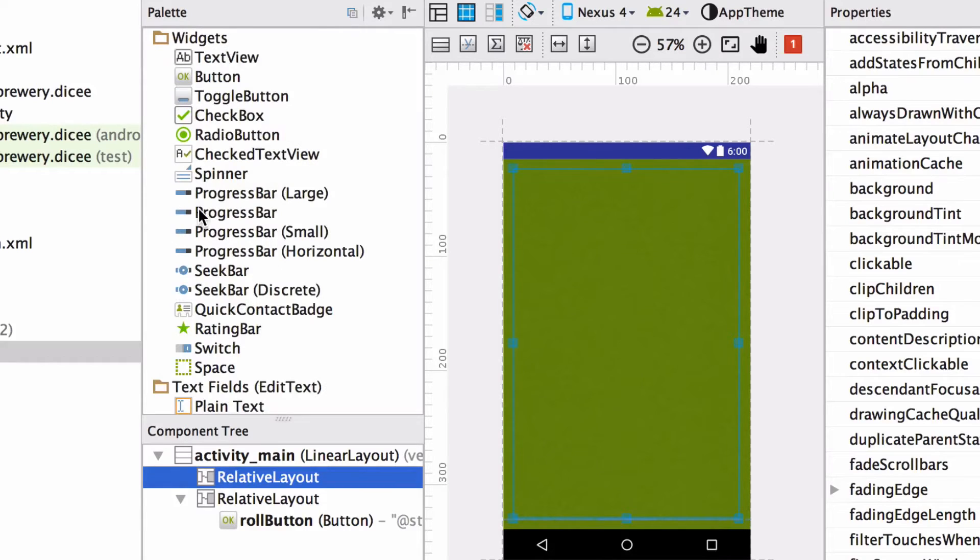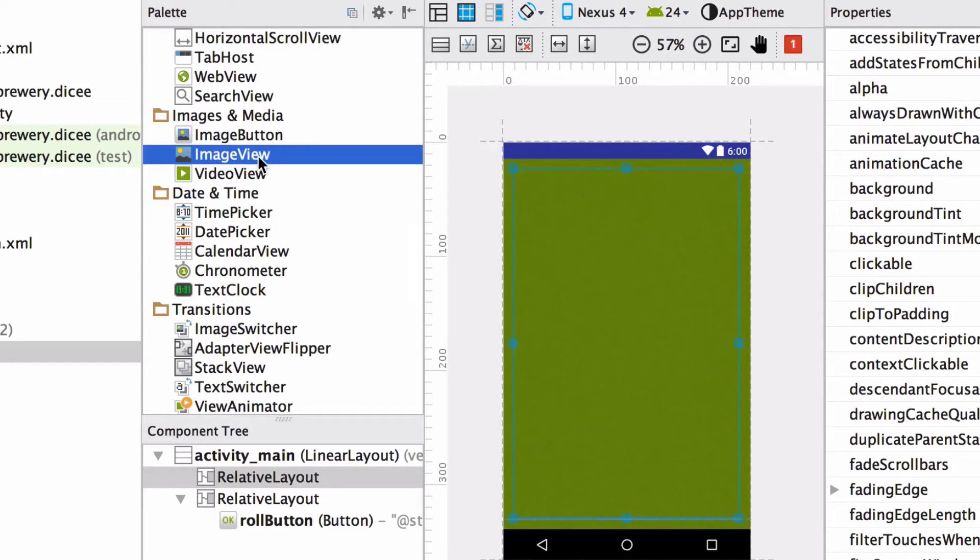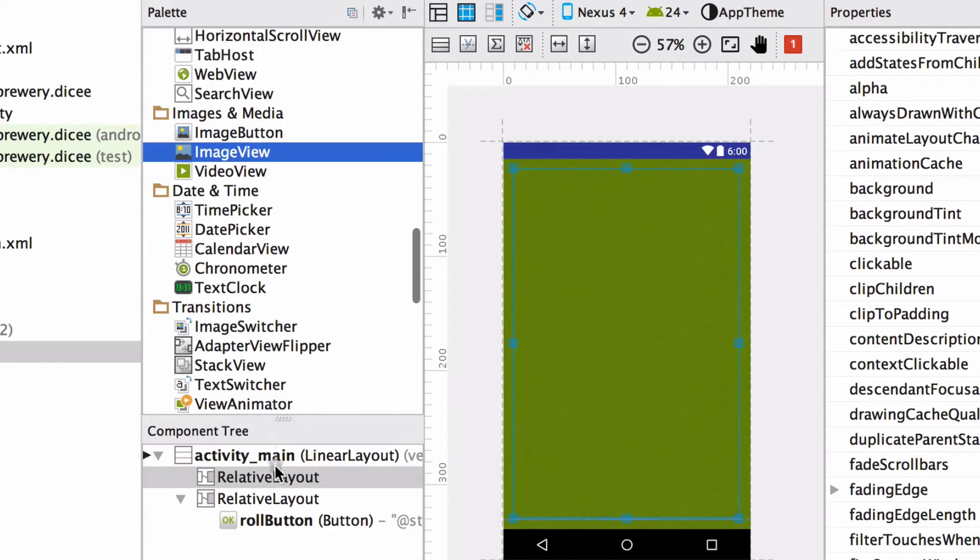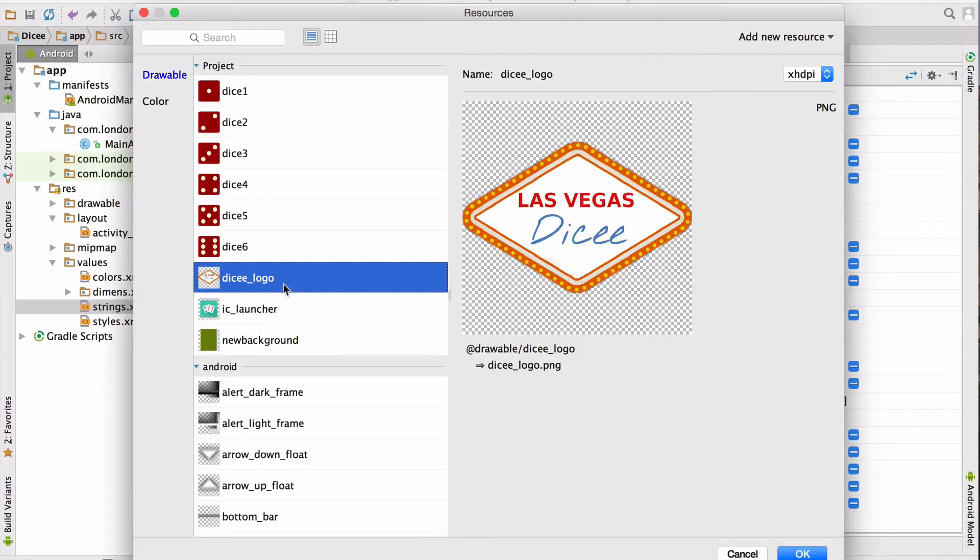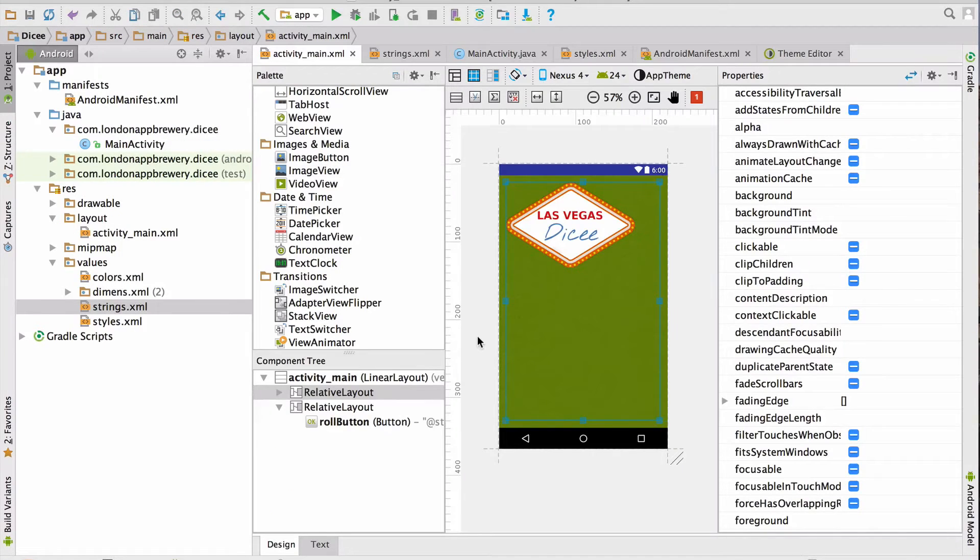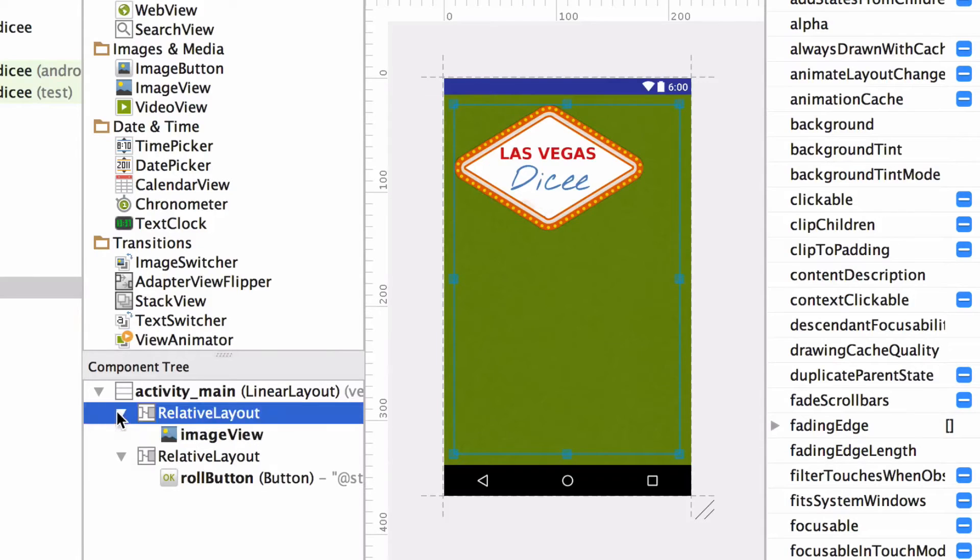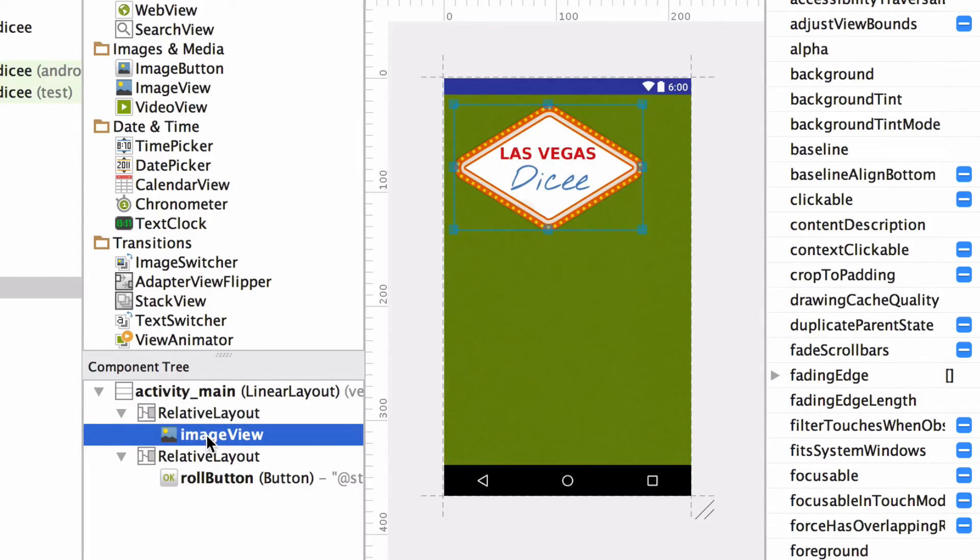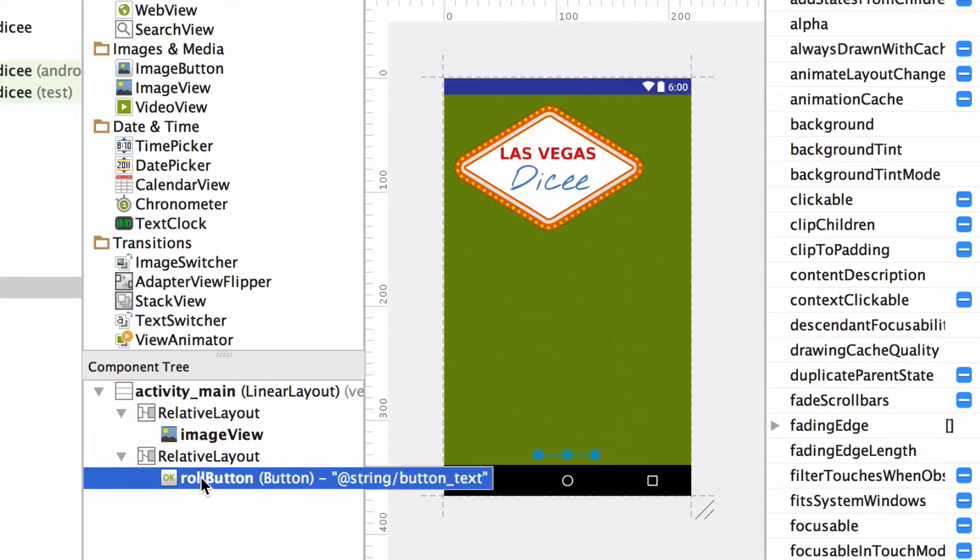However, if you missed, you might end up with something like this, where you've put this new relative layout inside the layout where you've got the button. So just click and drag it back up to make sure these are indented by the same amount. Next, we're going to add an image view to this relative layout that we just added. So we're going to scroll down and from the palette, we're going to grab this image view here, drag it down to the component tree and let go when that black arrow is to the left of the new relative layout. Then we're going to select our Las Vegas Dicey logo, click OK. Fantastic. So in the component tree, we now have a relative layout that contains an image view, and another relative layout that contains the roll button.